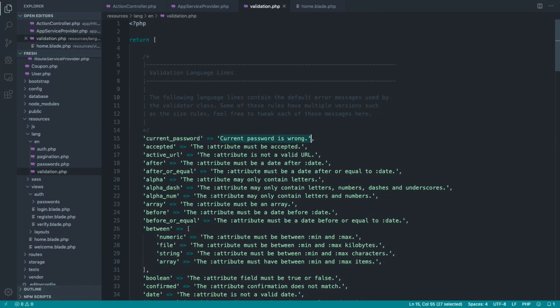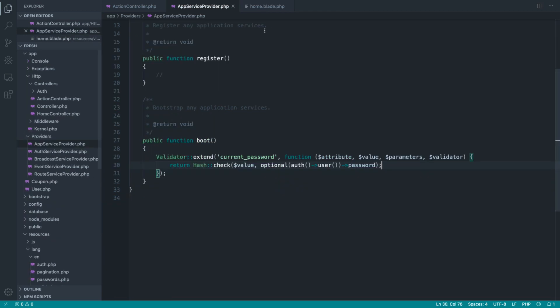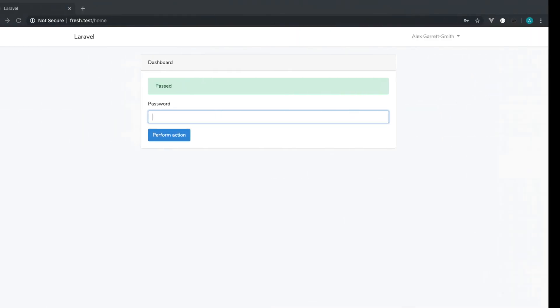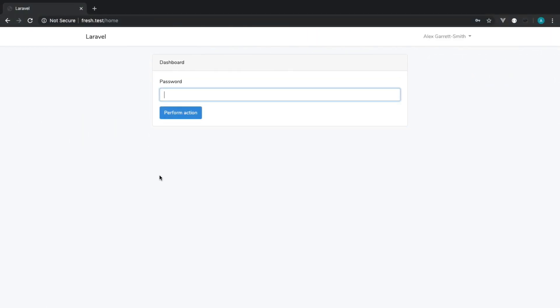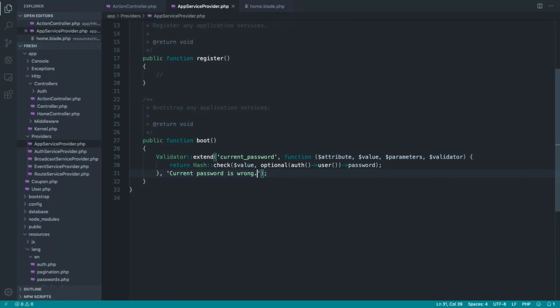So you can do that, but if you wanted to not put this inside of your language files, if you don't really care about translations, you can just pass this as the third argument to here. So that does exactly the same thing. So you can see current password is wrong.